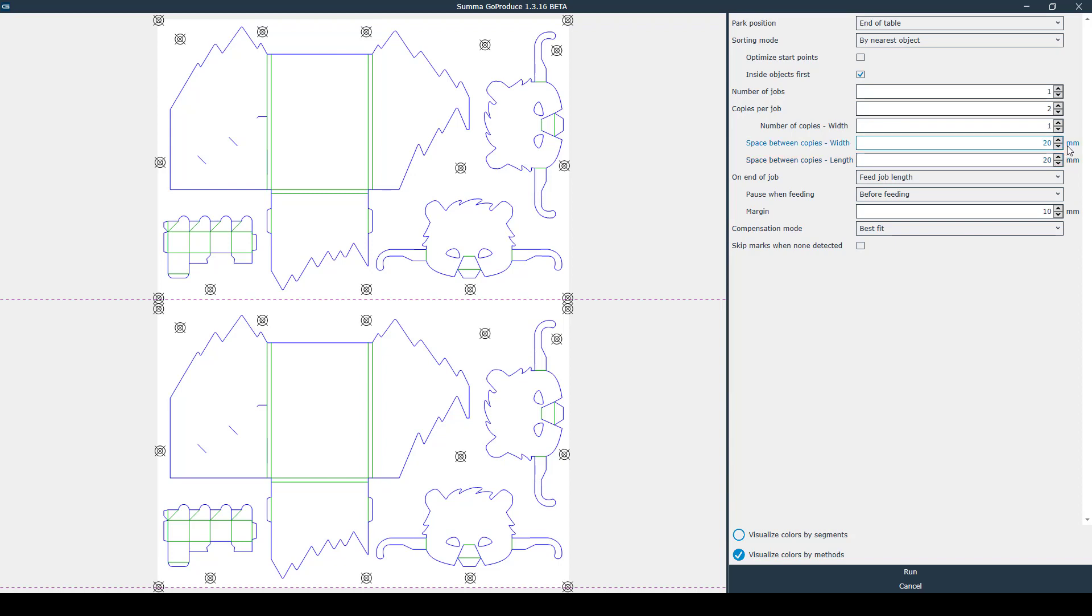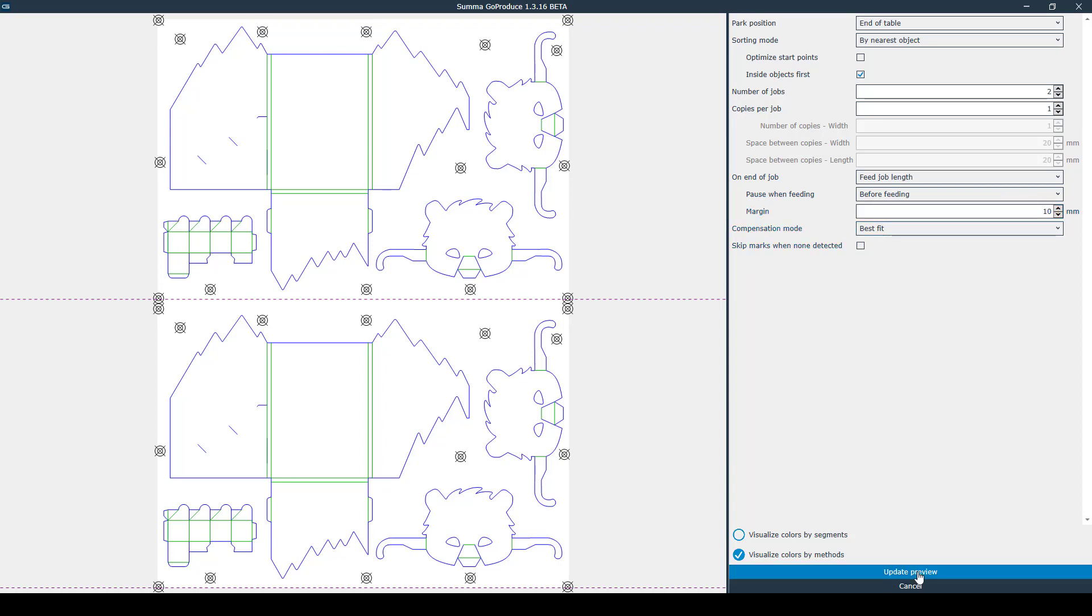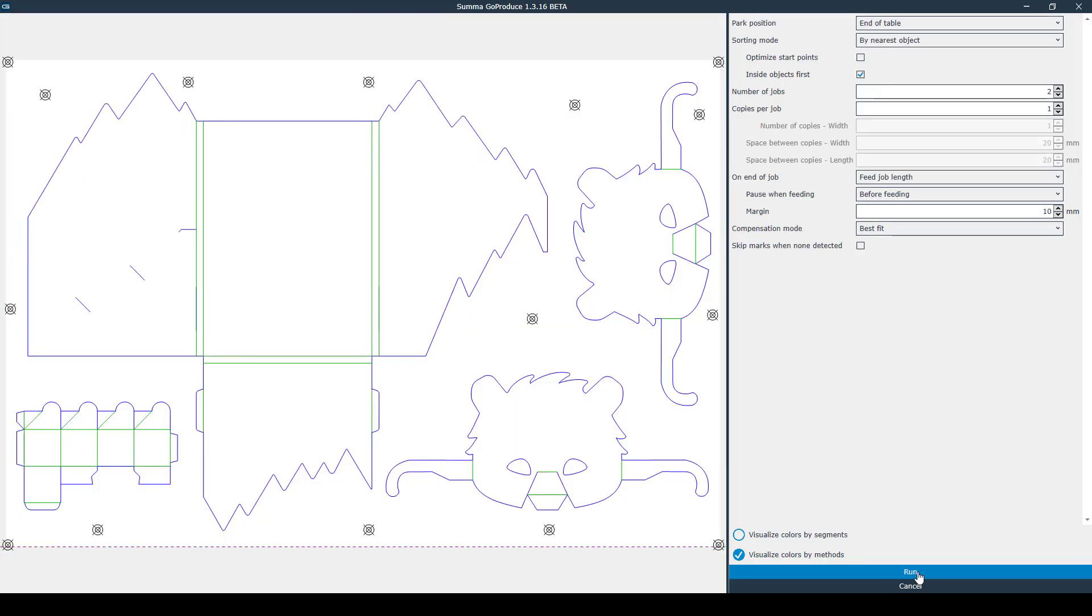If you want a machine to pause after each job you need to fill in your desired quantity and number of jobs rather than copies per job. For example here I'll fill in two and then you can set pause when feeding to before feeding. When all the settings are filled in click update preview to see updates on the preview screen. When all is set and done click on run.